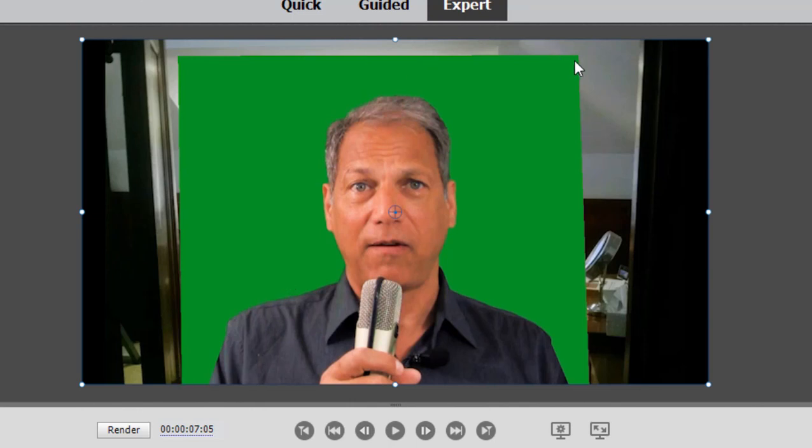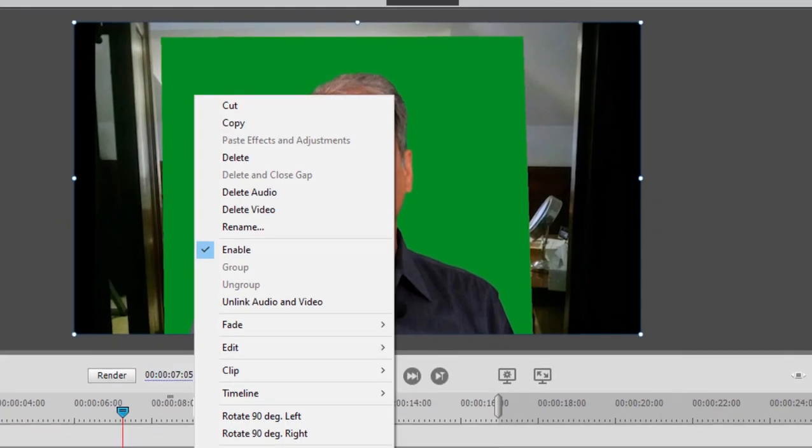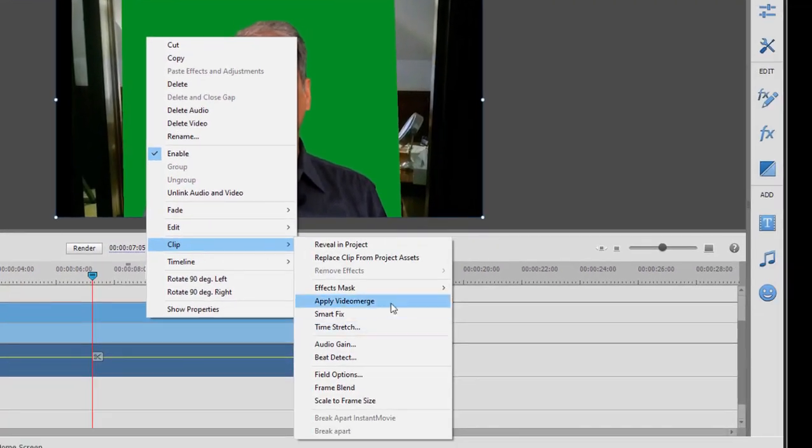You can see all that in another tutorial I've created. But here we have a not uncommon issue. Our actor was posed in front of a green screen, but the green screen didn't cover the entire scene. You can see part of the studio behind him here. And if I were to apply a video merge to this video, I'll right click and apply that.